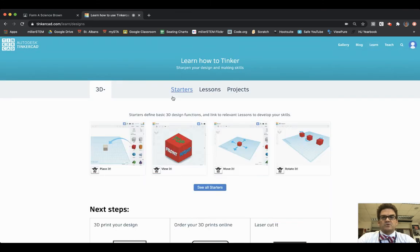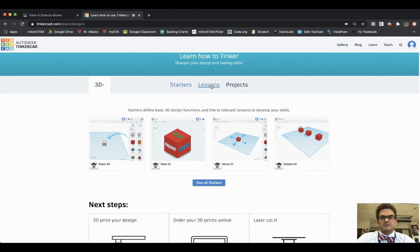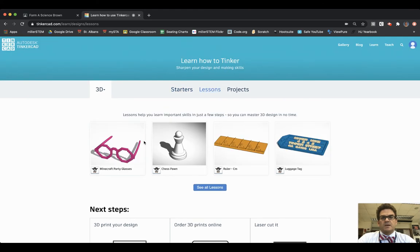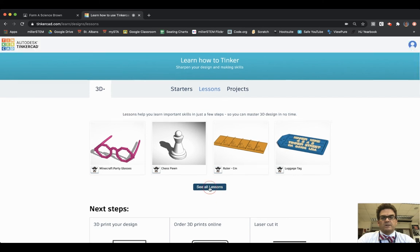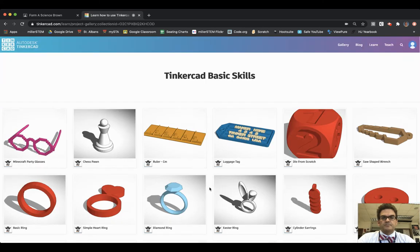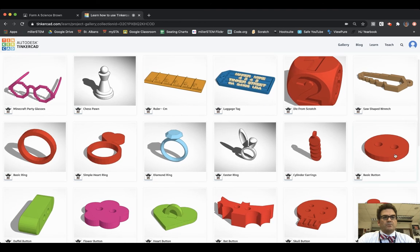Now I have a choice of Starters, Lessons, or Projects and I'm going to choose Lessons. I see these four lessons but I need to do the Basic Button, so I need to click on See All Lessons. Here I scroll down and right here on the right hand side is Basic Button, so I'm going to choose that one.